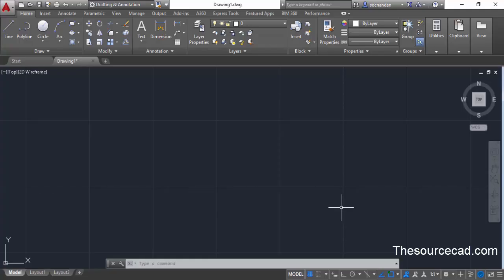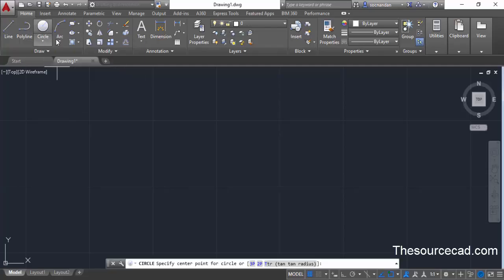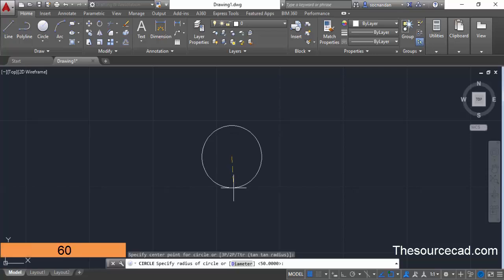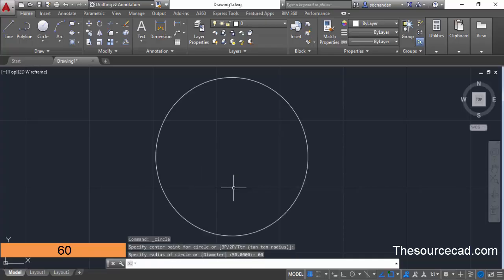Once you are in Drafting and Annotation, start with the Draw command. From Draw, select the Circle tool. Click on the circle from the Draw panel and click anywhere on the screen to start the command, then type a radius of 60 units. Type 60 and press Enter. This will be the first circle.